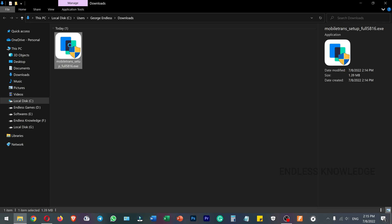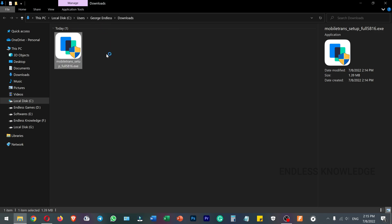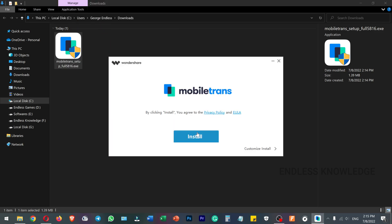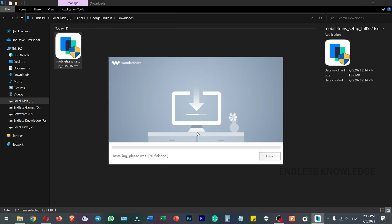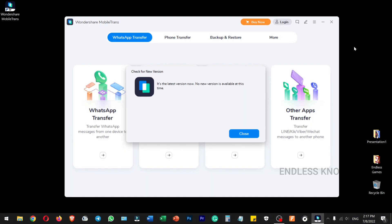Right-click the setup file and run it as administrator. Install it. Installation is complete — click Start Now to open the MobileTrans application.